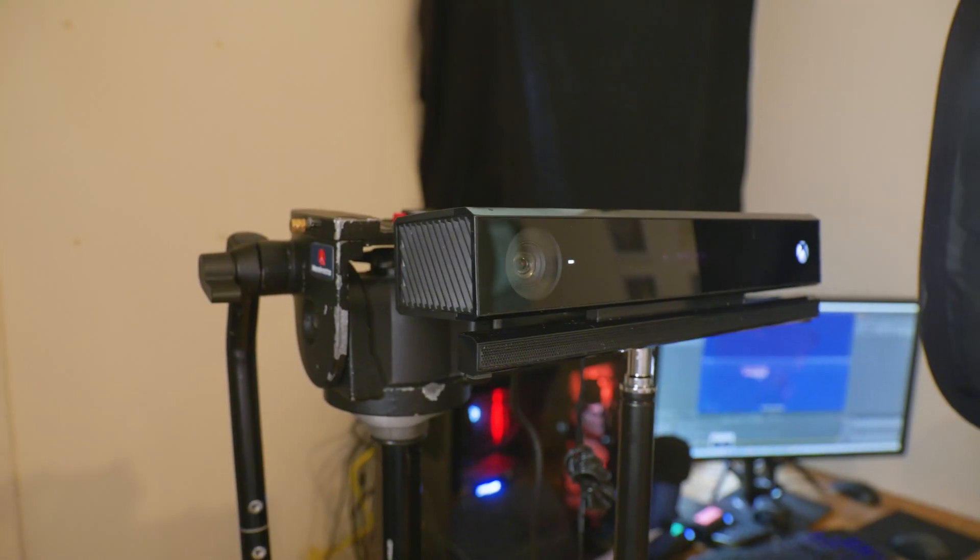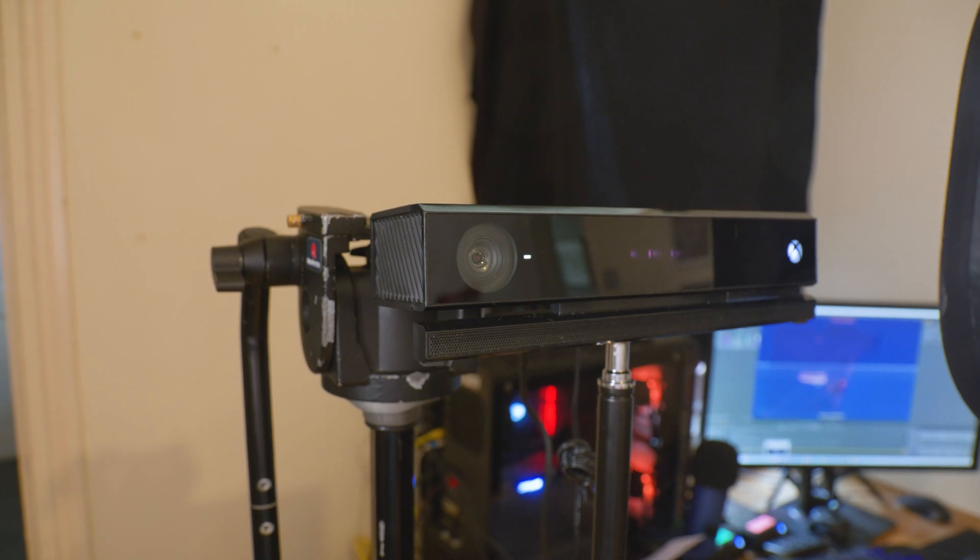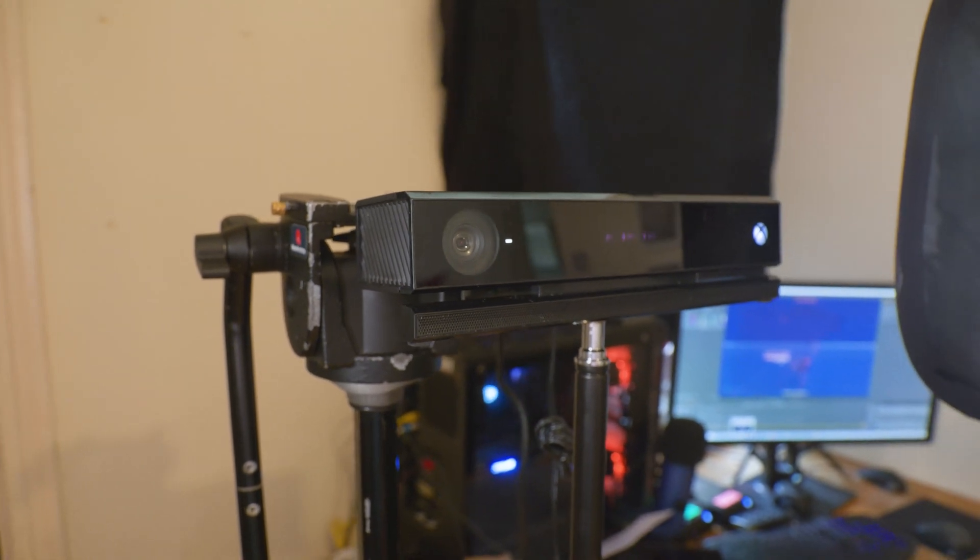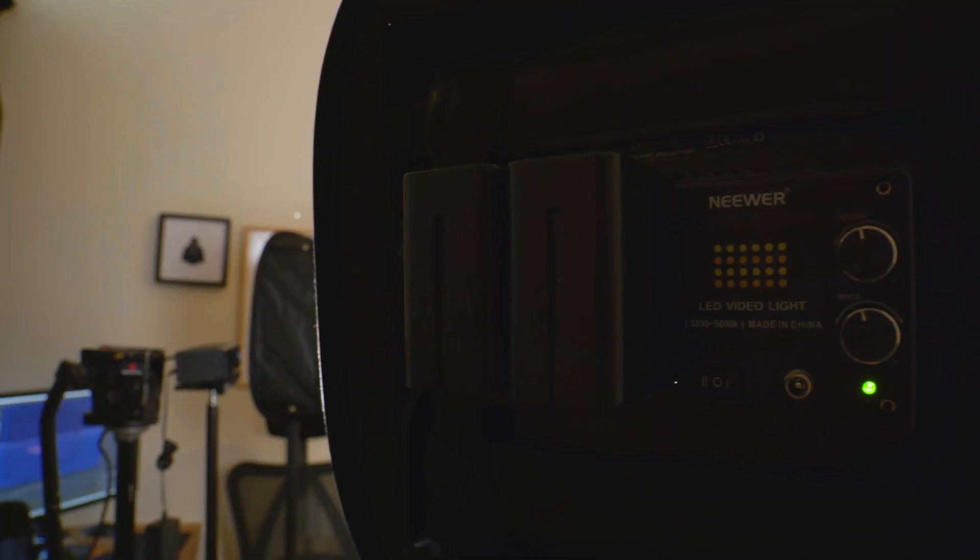This time I'm working with a Kinect sensor for volumetric video. What that is is capturing a 3D view of someone - you capture someone in RGB and D, which is depth.